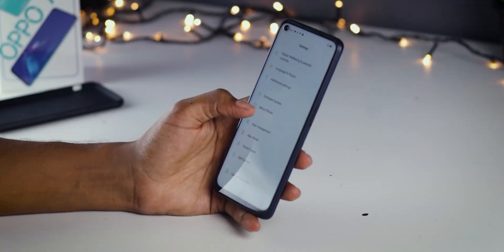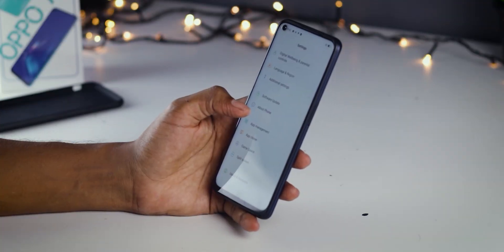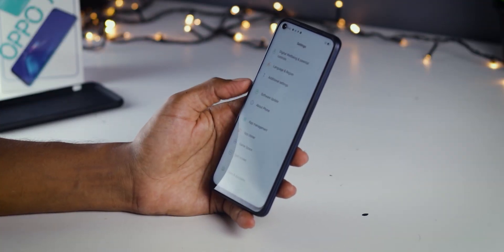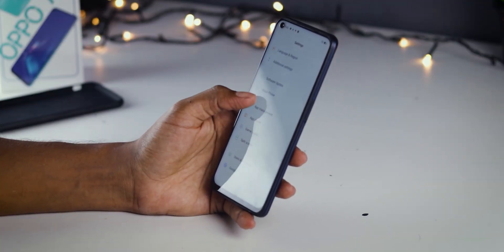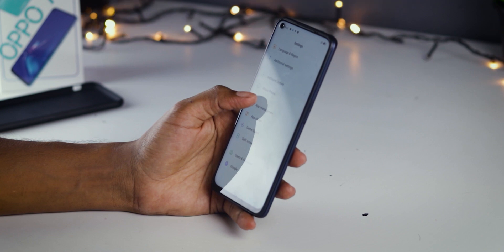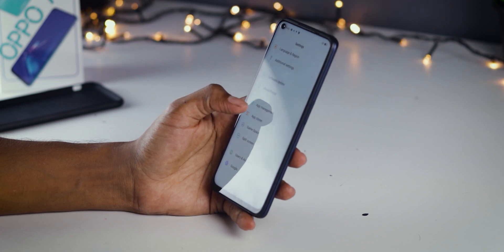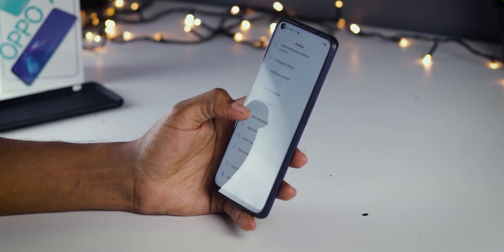You will need to connect your laptop to get onto the Android phone. Then you will need to use your computer to support the process.